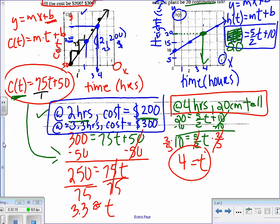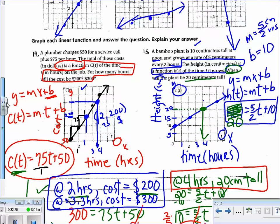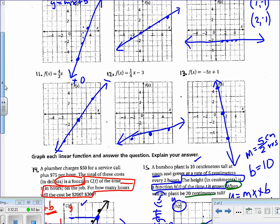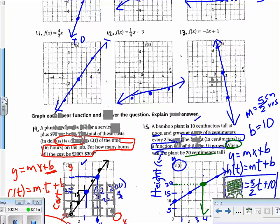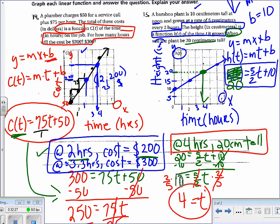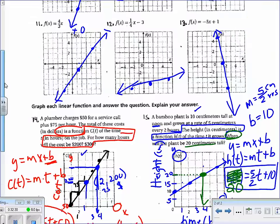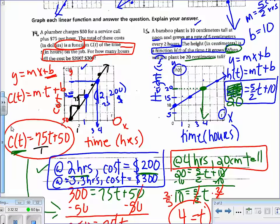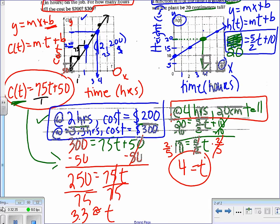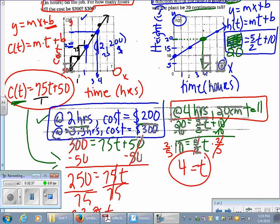Good stuff! Now you'll practice on your own, answering those types of questions and making sure you understand how to connect function notation to the y = mx + b equations. Keep this handout on your desk as you work through your homework problems. Good luck!